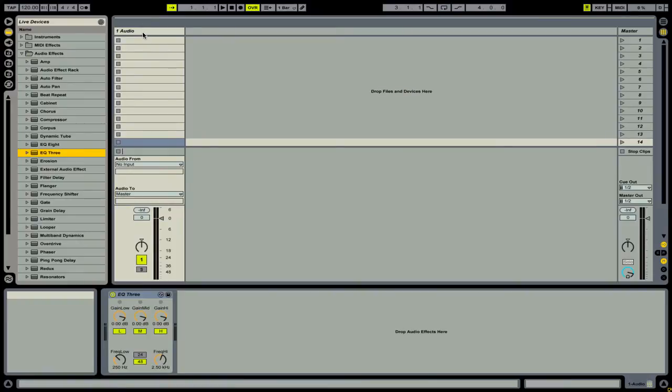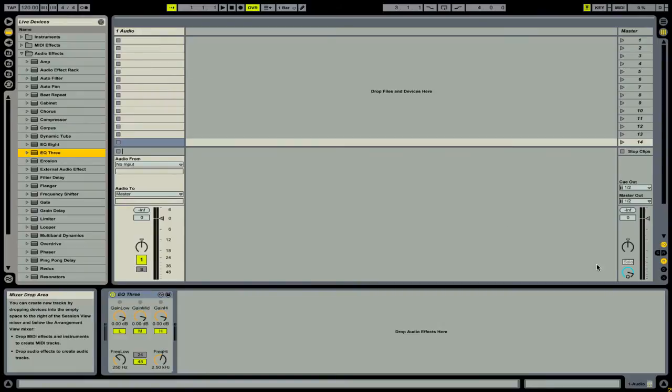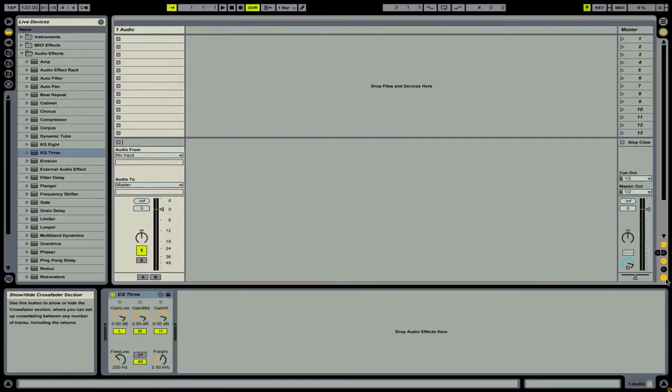Another standard feature of DJ mixers is the crossfader. To open up the crossfader section in Ableton Live, go and click on this X button here on the right. Now we can assign the crossfader to our individual channels.